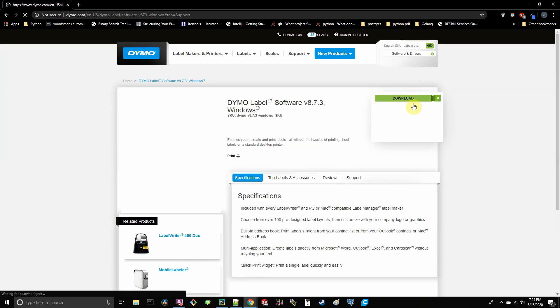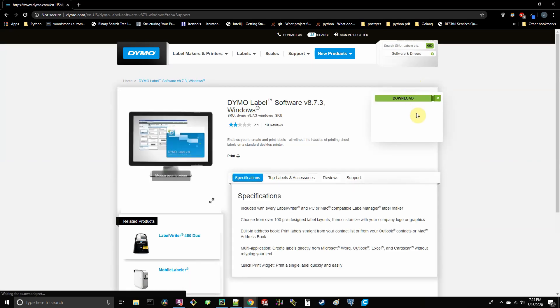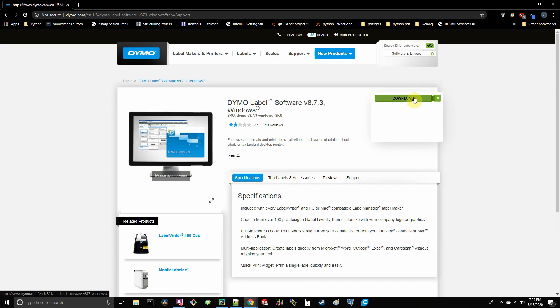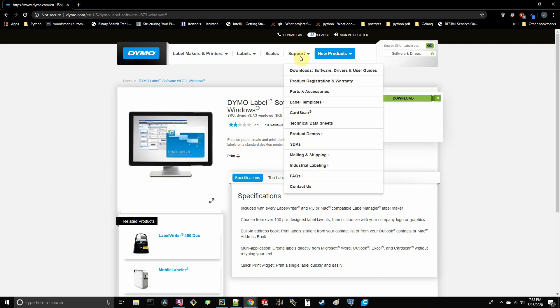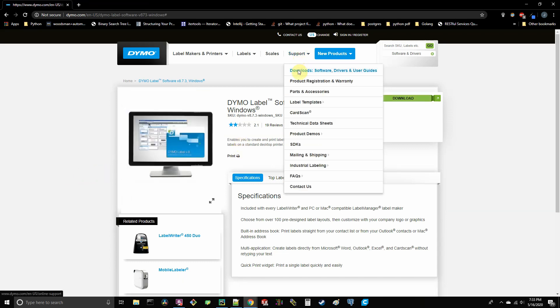All right, so once you get here, this is the page where you'll start the download for the software. So click the green button and it'll start to download the executable. Once you're done downloading that, go ahead and run it. Go through the setup. It's pretty self-explanatory. Okay, now once you get that installed,